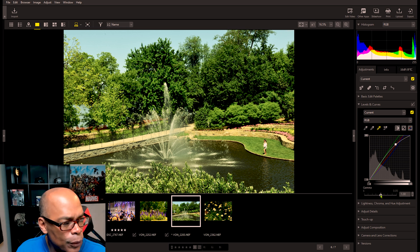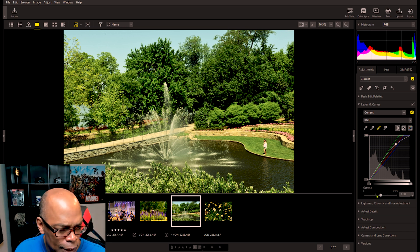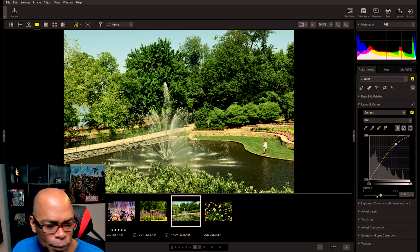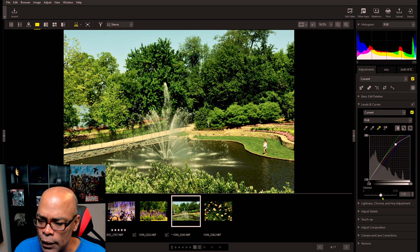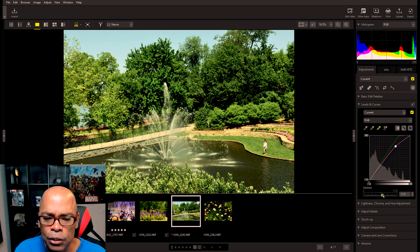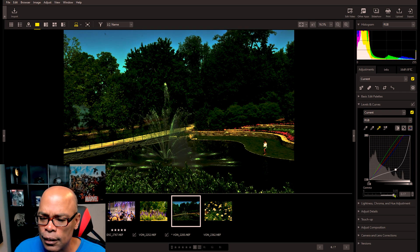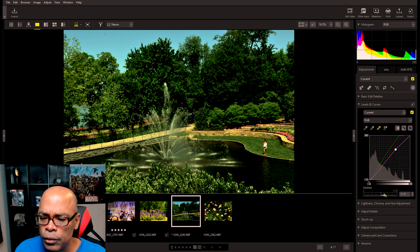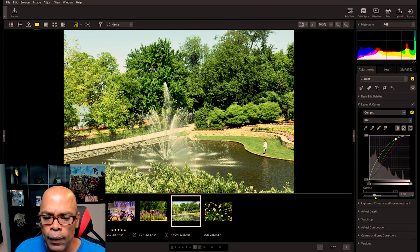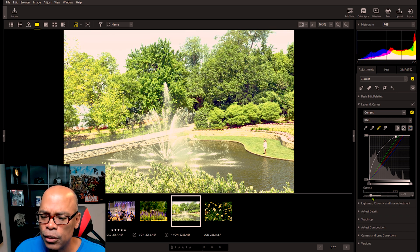Down below is the gamma. This increases the brightness of the midtones. Dragging it to the right makes the midtones darker — see how everything gets dark and see how the curve goes down.